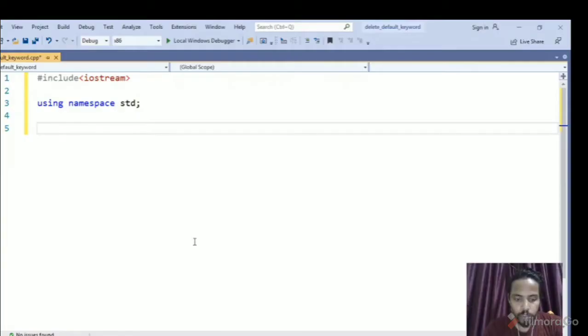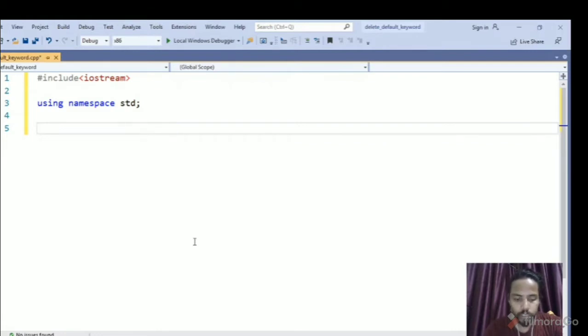Welcome friends, today I will talk about deleted functions and deleted default functions. So let's first start with the default function.